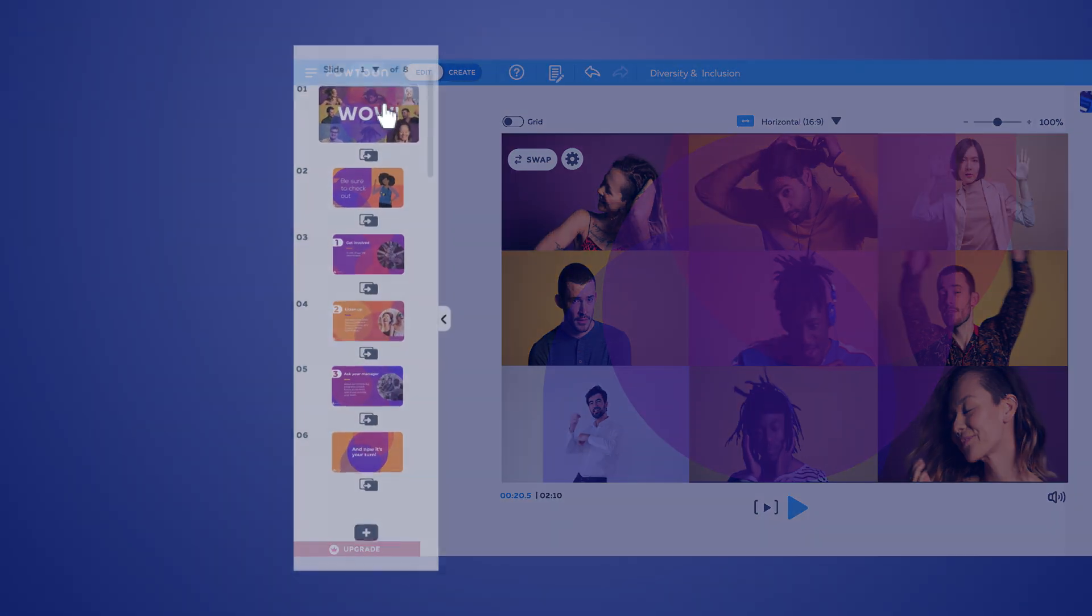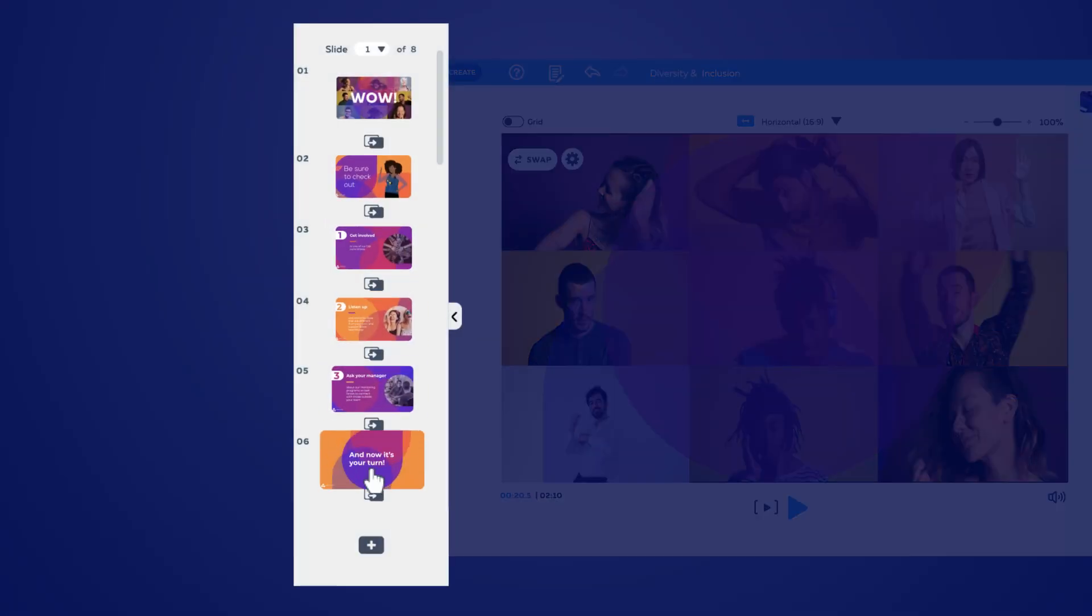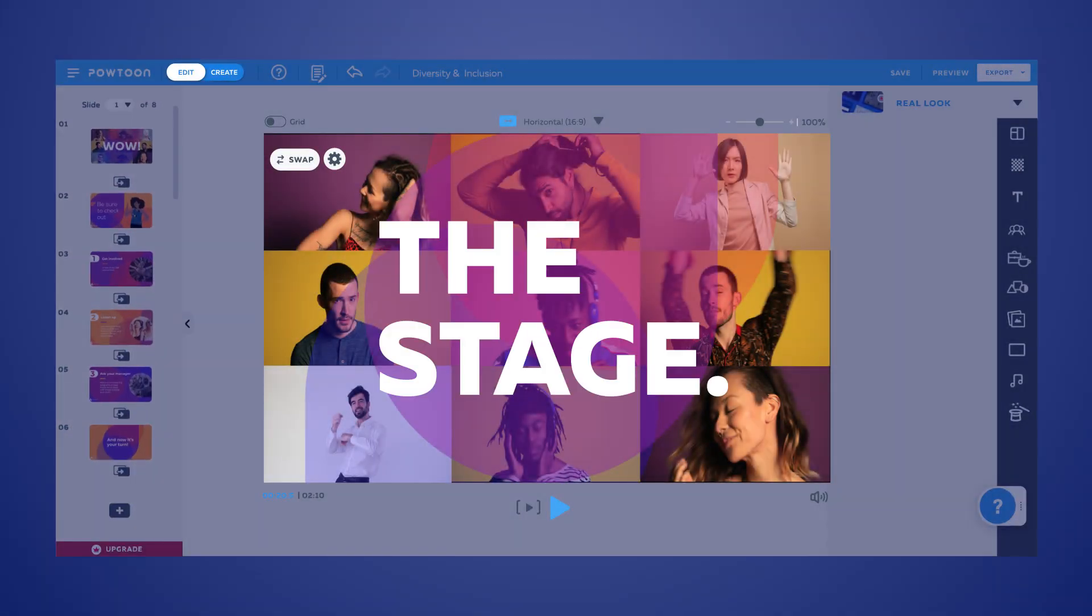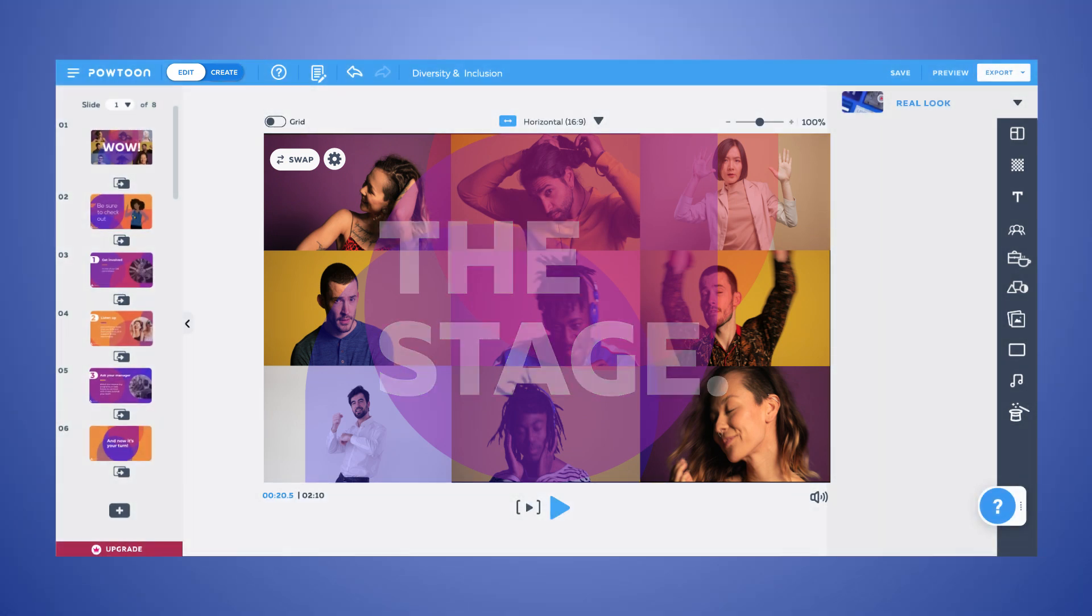On the left, you'll see your slide list. This area in the middle is called the stage, where all the action happens.